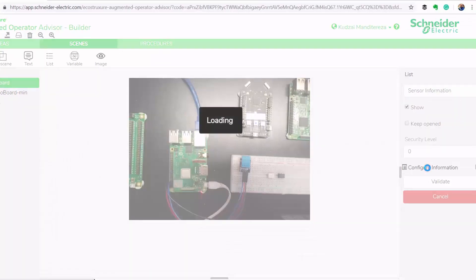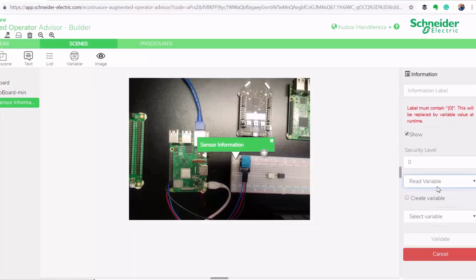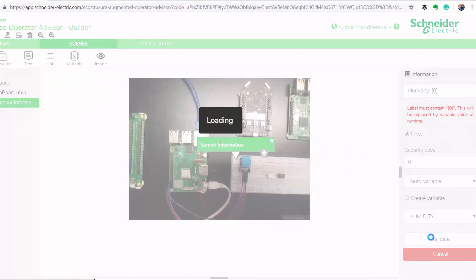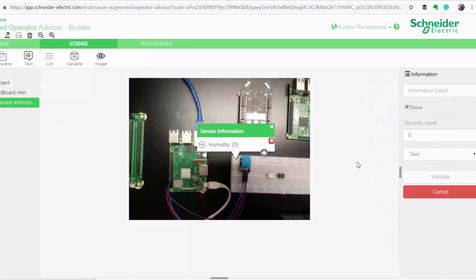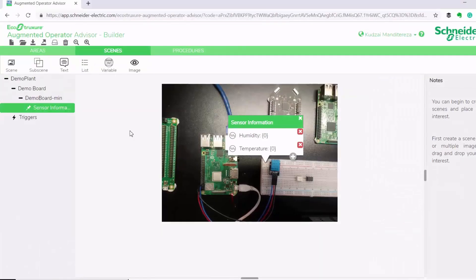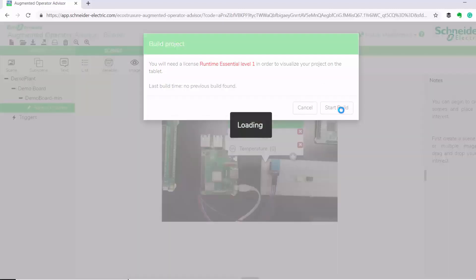I'll go ahead and configure the information. I'll select 'read variable,' then select an existing variable — the humidity — and put in my information label. Then I'll validate. I'll add my temperature to the list as well. Now that we've finished defining our scenes and our variables, we'll go ahead and build our project by clicking 'Start Build'.